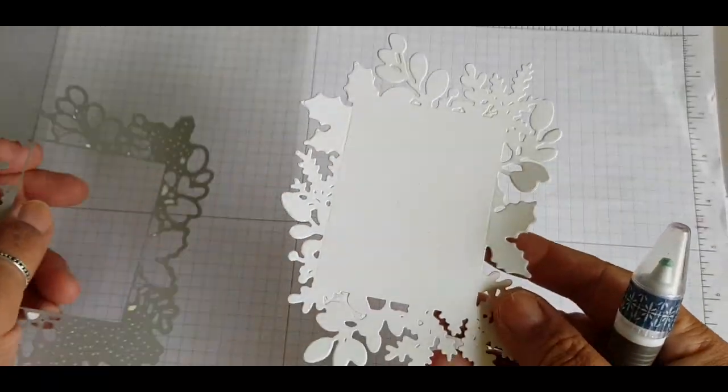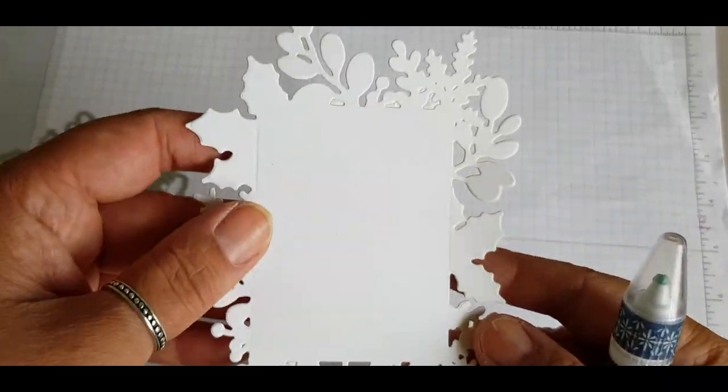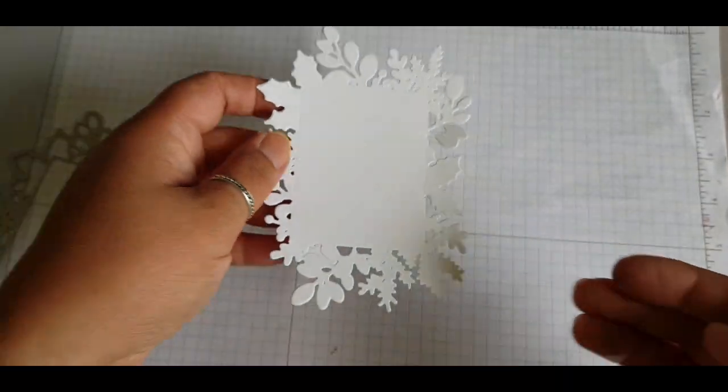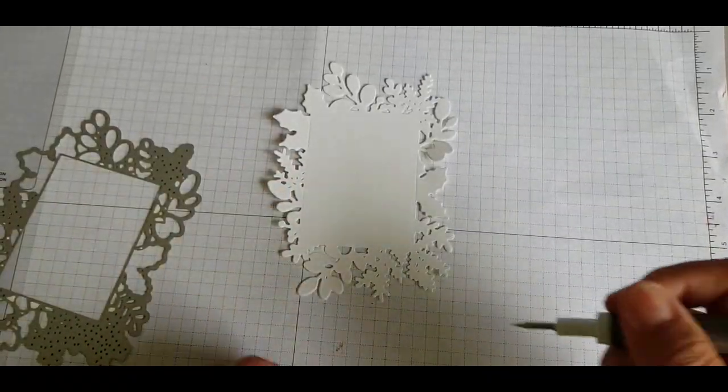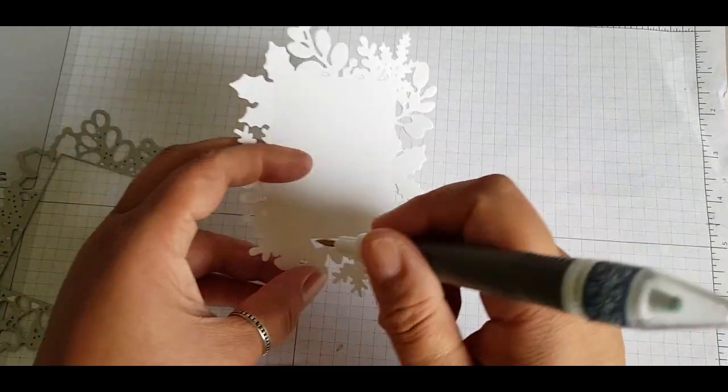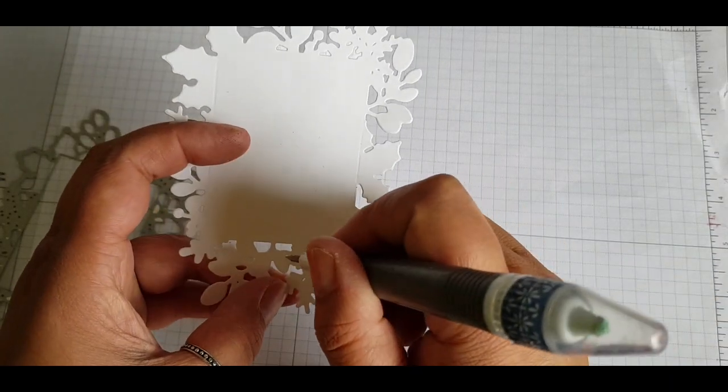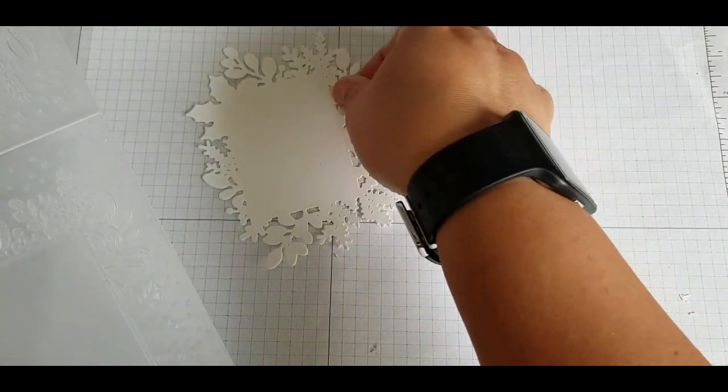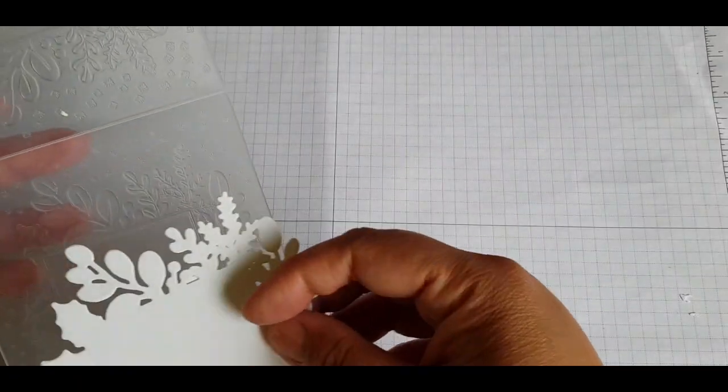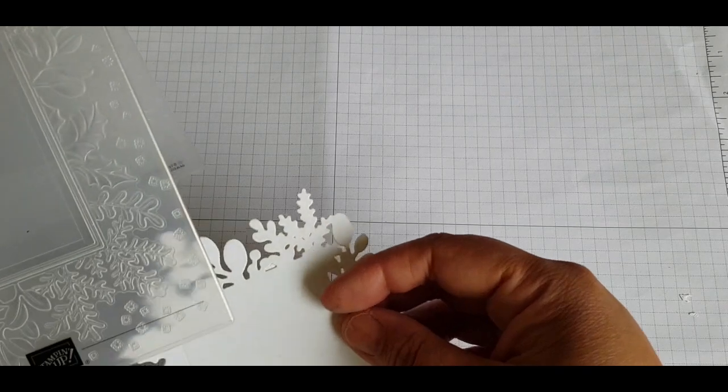So I'm using this intricate die to start with and then I'm just going to poke out those tiny little pieces that sometimes get caught using my Take Your Pick tool, which comes in very handy because you can swap around the heads.